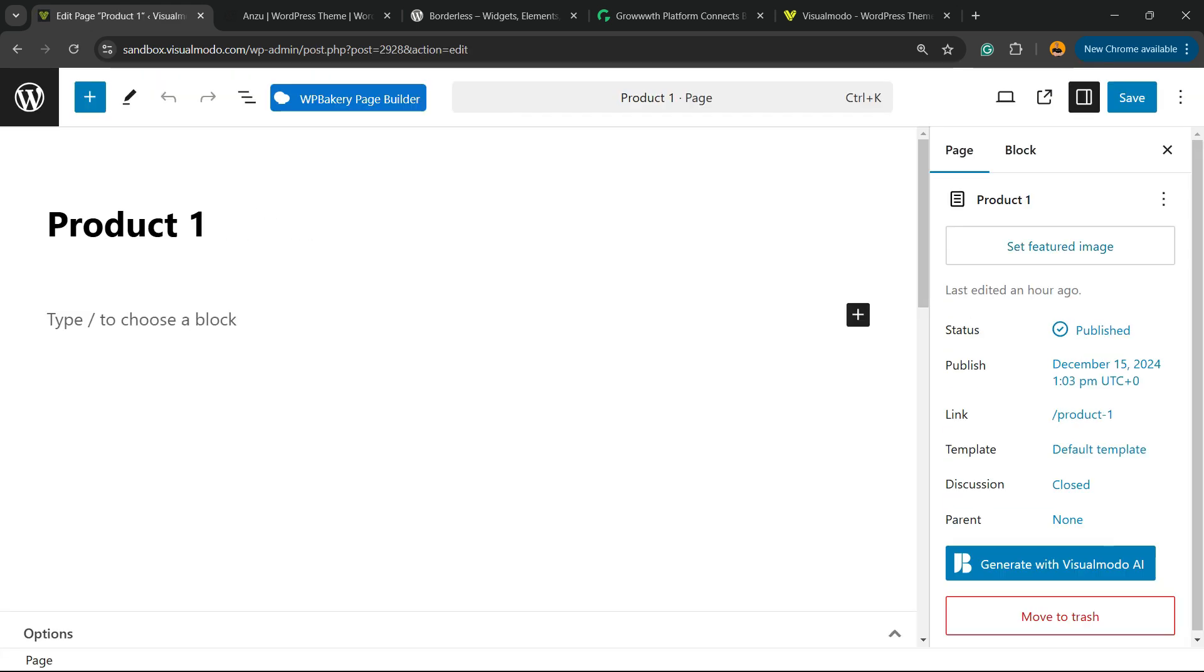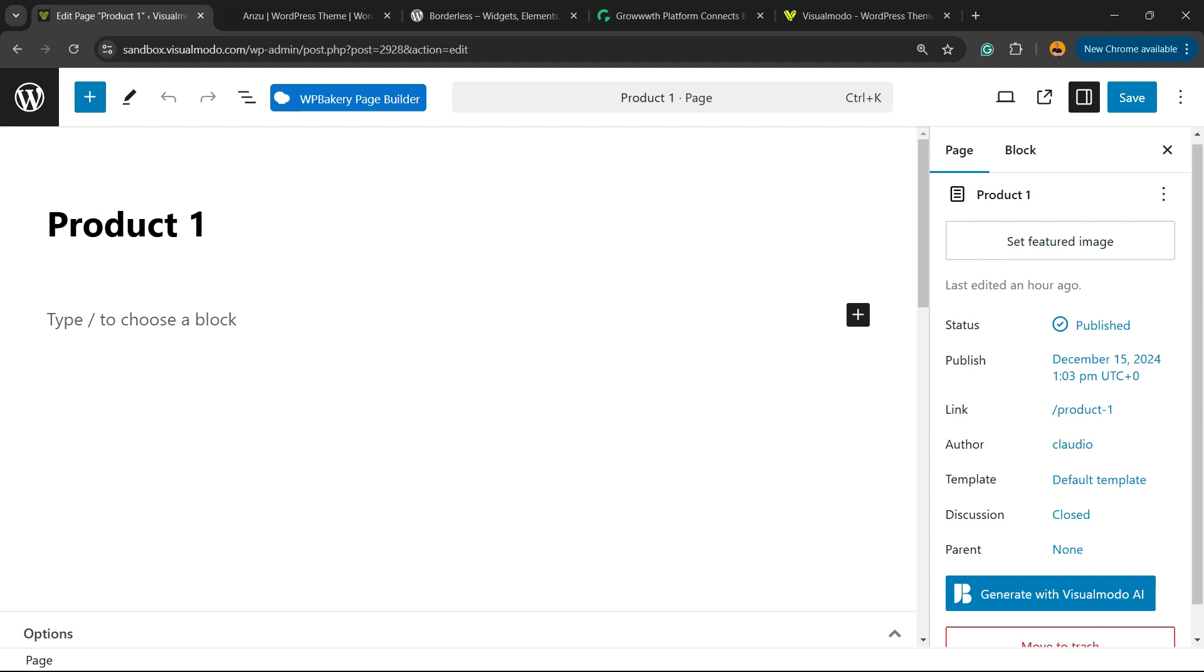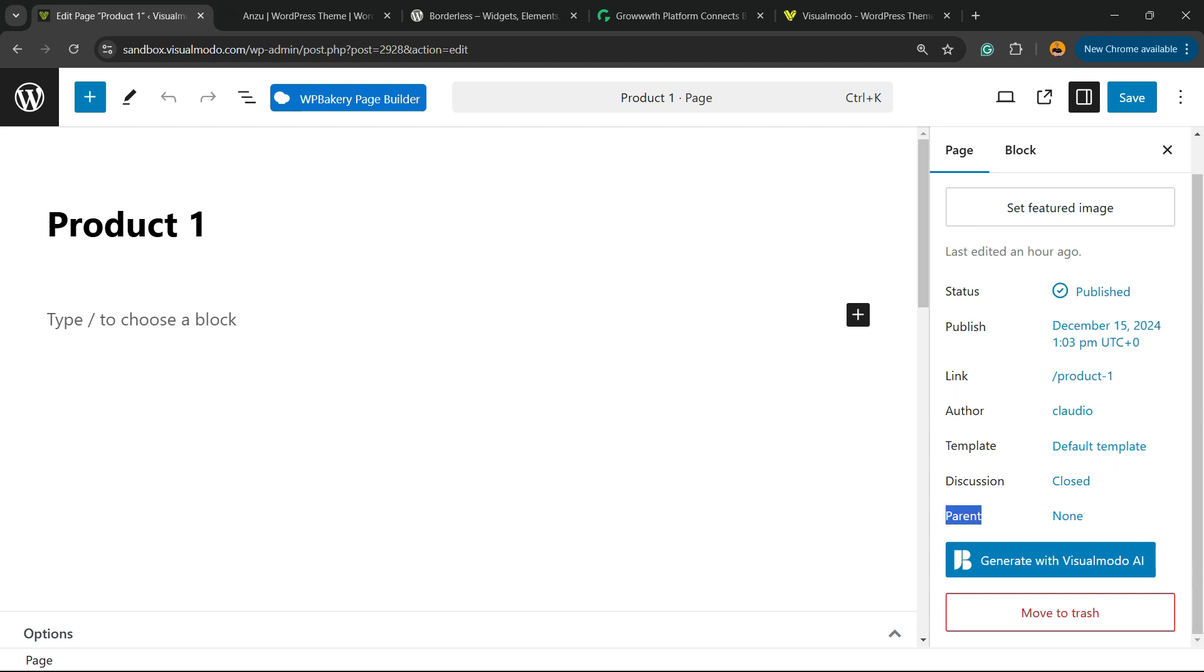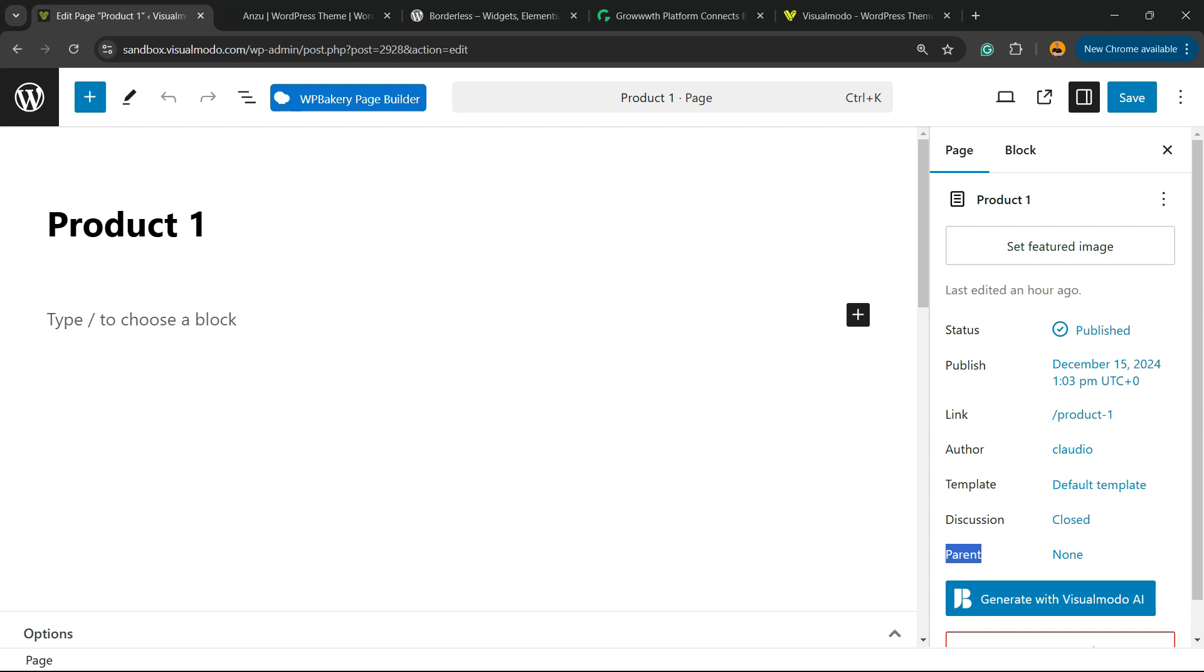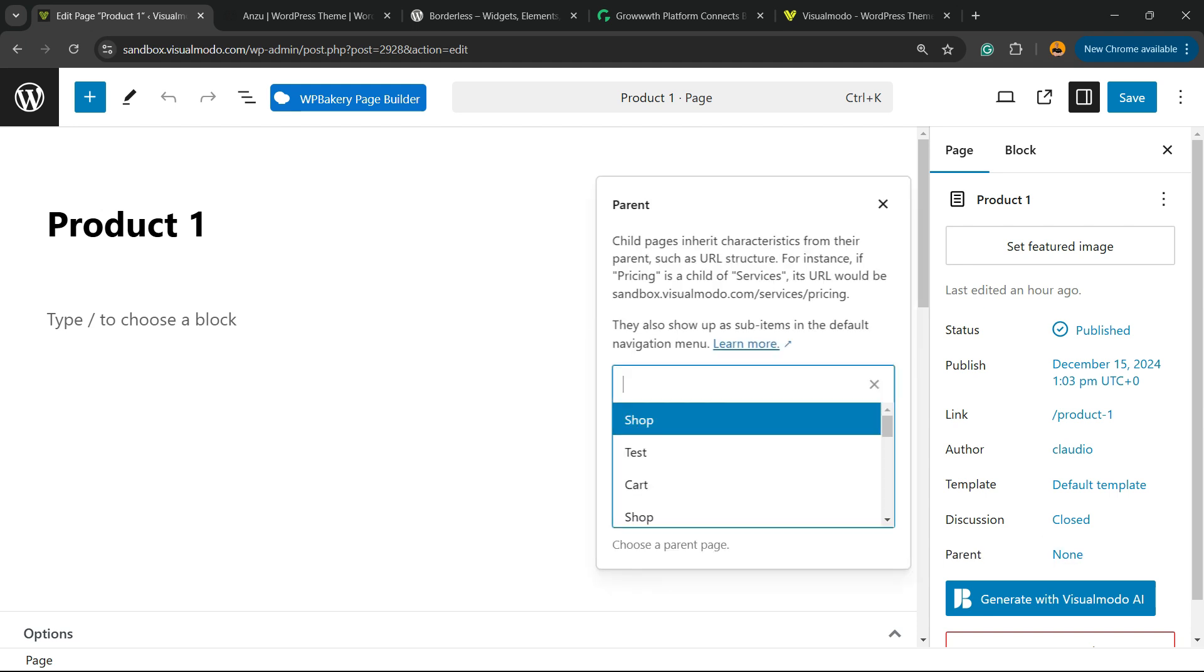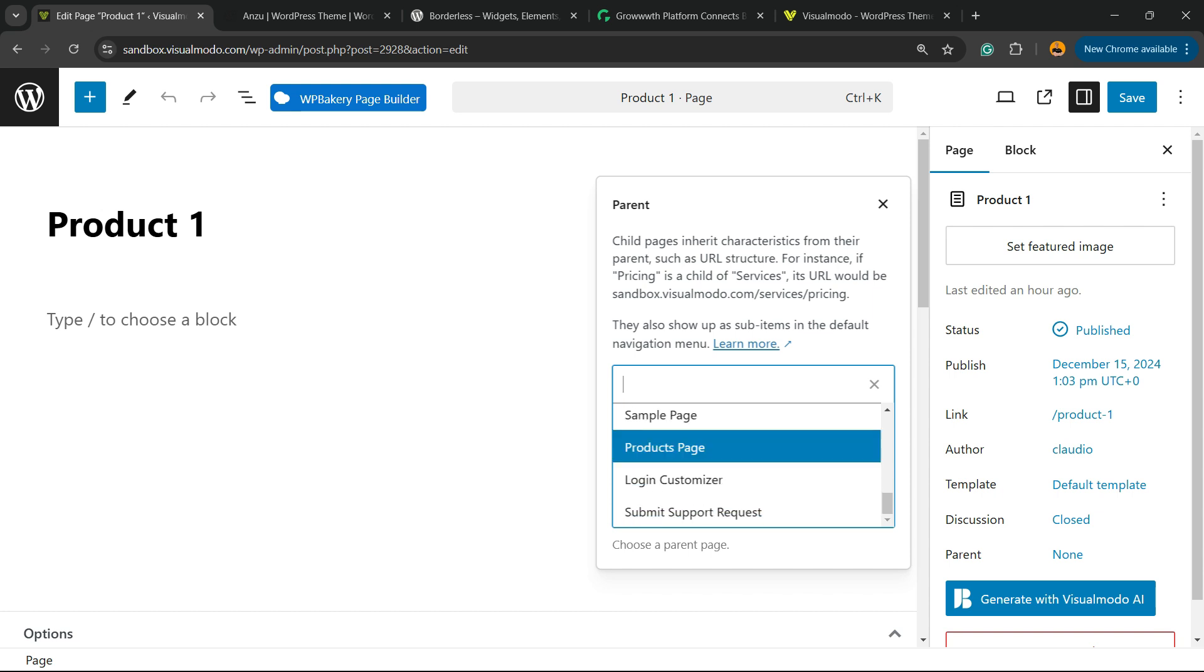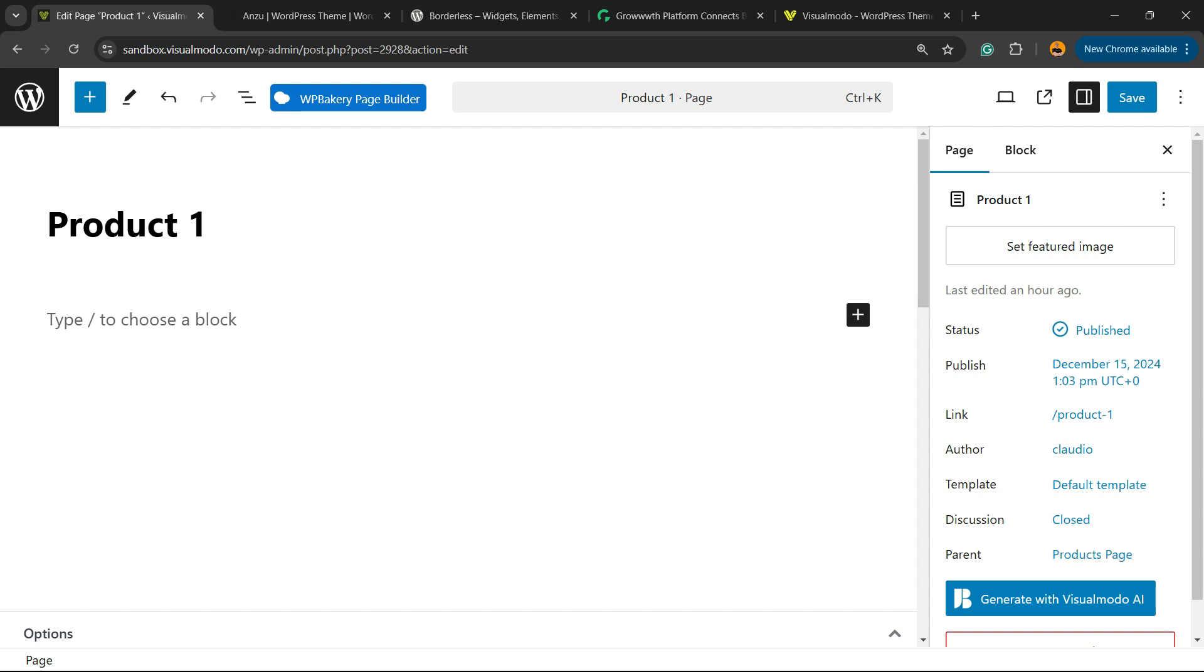And right here we have the Parent field, next to the Discussion. We are set to None. I'm going to click on None right here and I'm going to search for my Products Page. So now the parent page of my Product 1 page is the Products Page, so the Product 1 page is my child page.